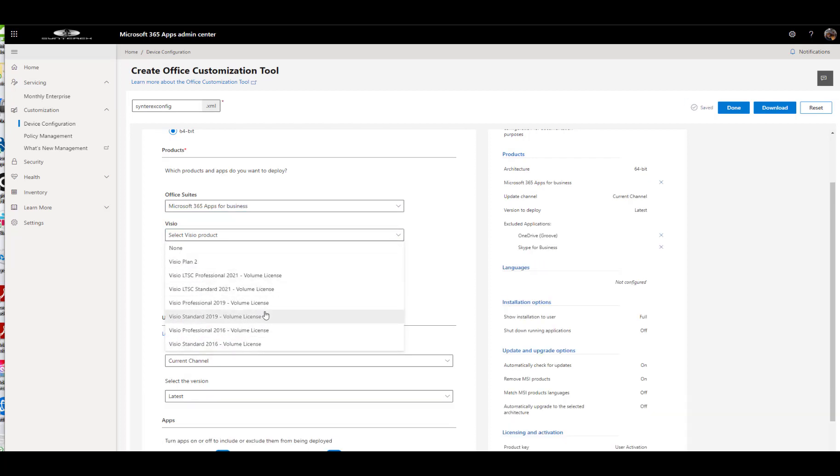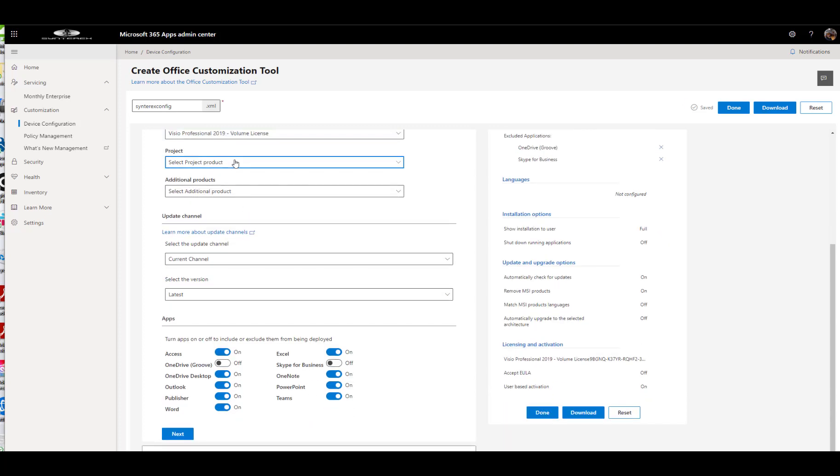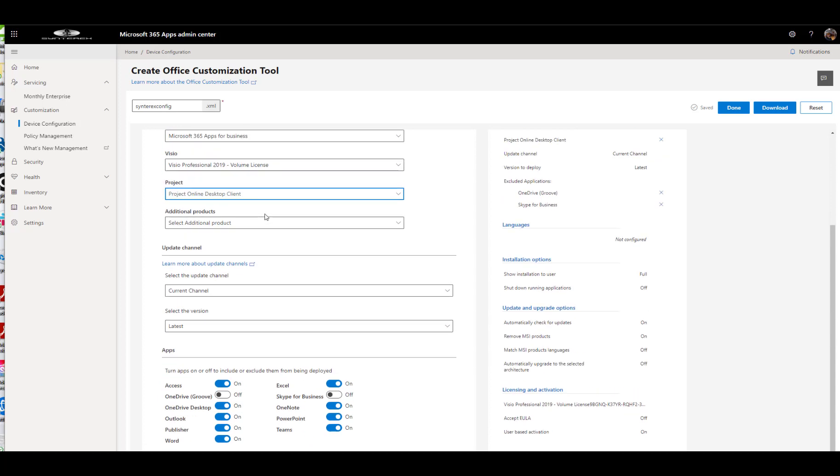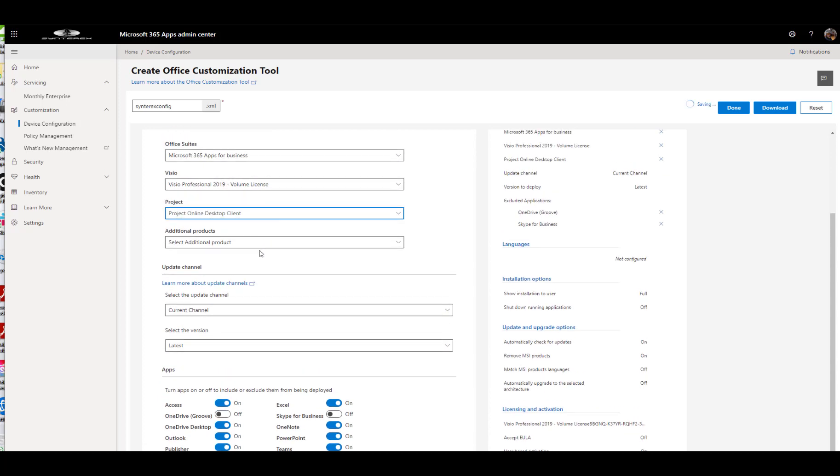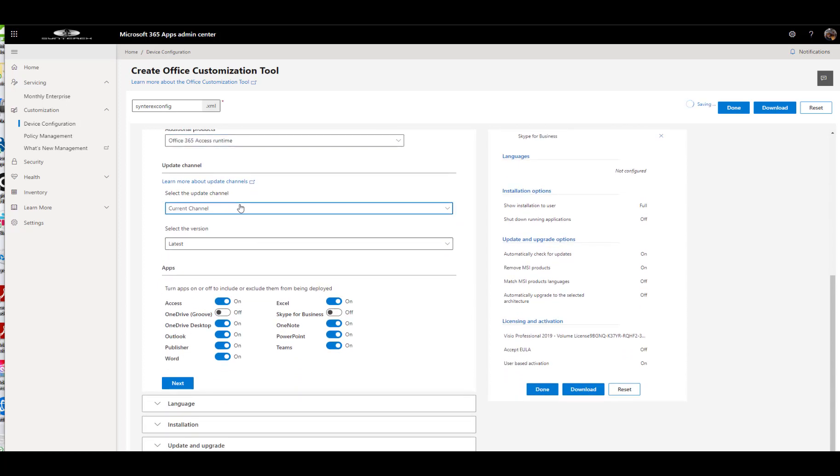Let's say I want Visio Professional Volume Licensing. Let's say I want Project Online Desktop Client. Good stuff. Do we need anything else? We'll just put Access Runtime in there for fun.